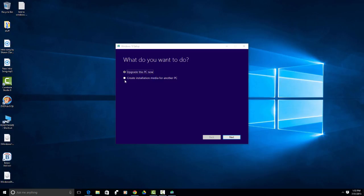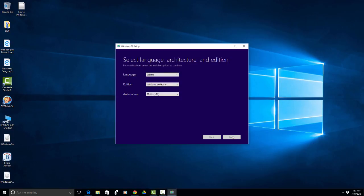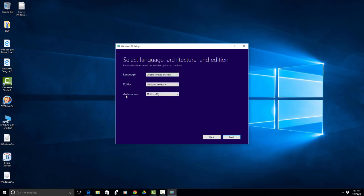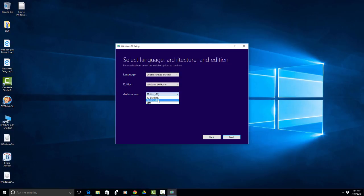You want to say, create an installation media for another PC. Click that and click next. On this page you will want to say what language you would like and what version you want. I chose a 64-bit version, but you still have to come in here and tell it 64 or 32 or both.